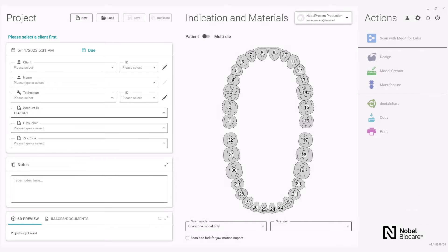In this video you will learn how to design a Noble Procera Titanium custom abutment. After setting up the case in the dental DB with the Noble Procera production parameters, load the STL files for the case.